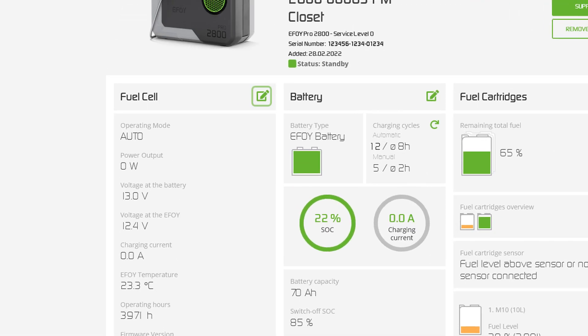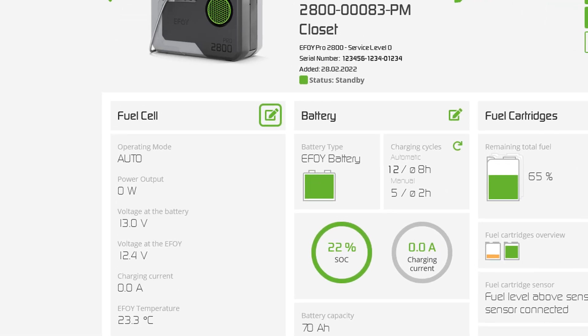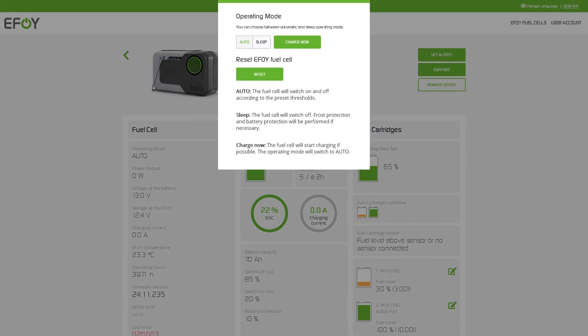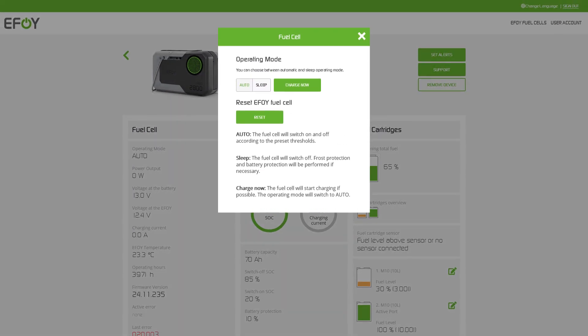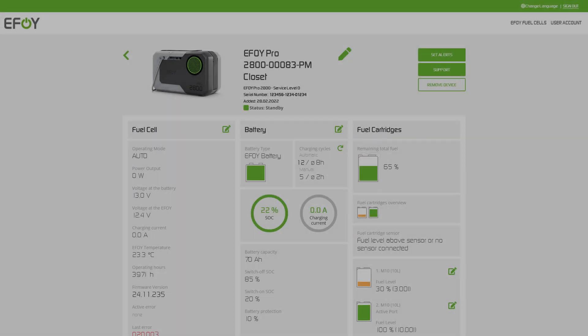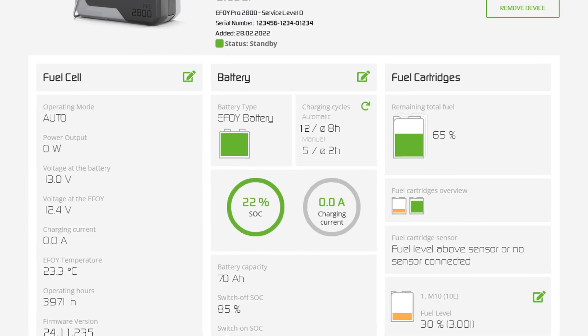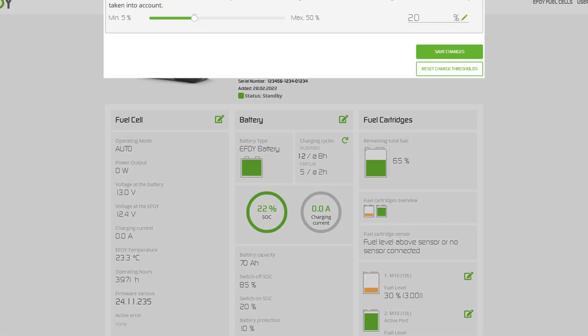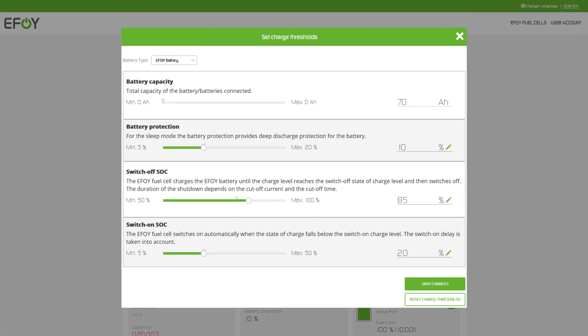Whenever you see a pen, you can edit something. For example, the operating mode. You can also adjust battery settings. For example, set the switch on and switch off parameters.